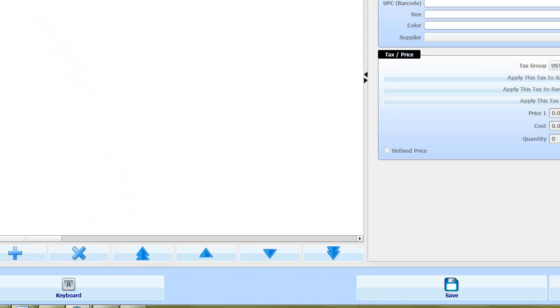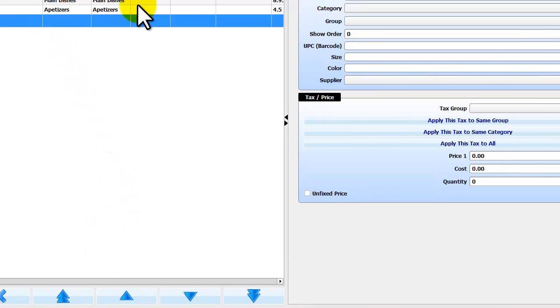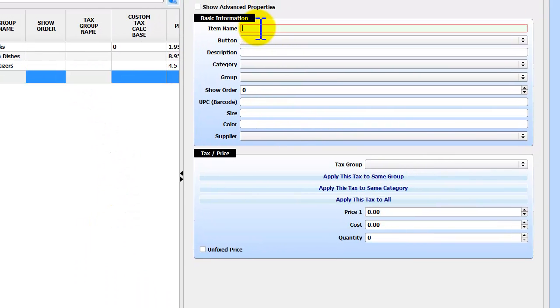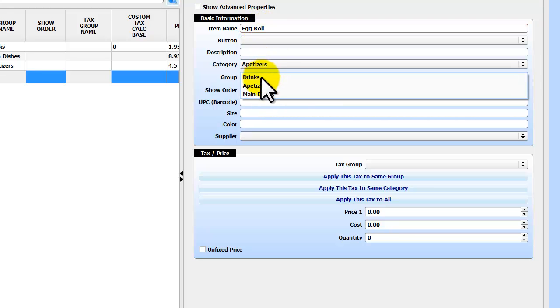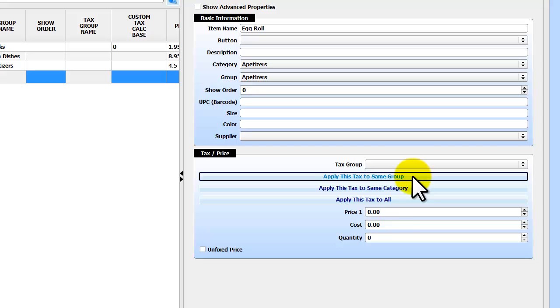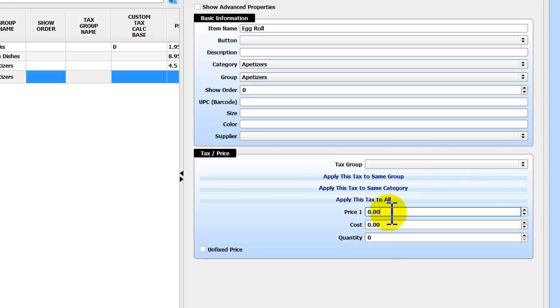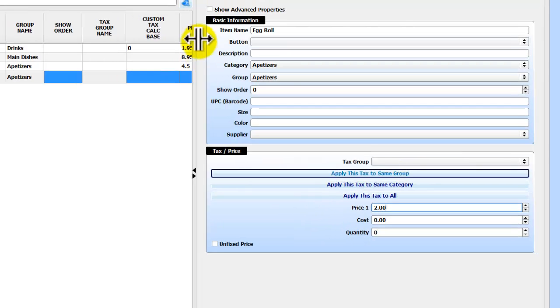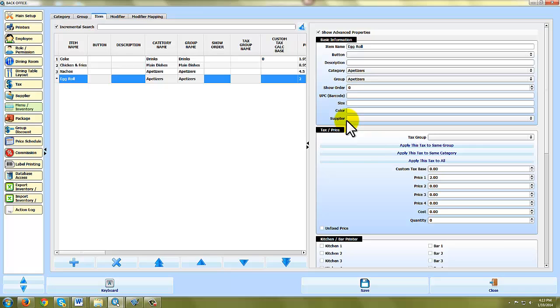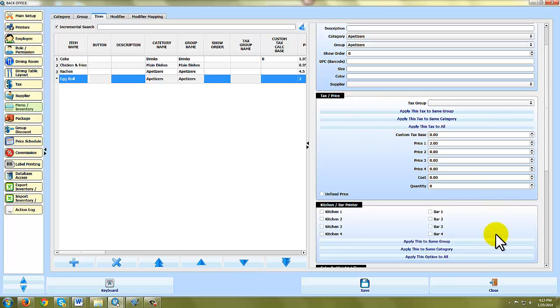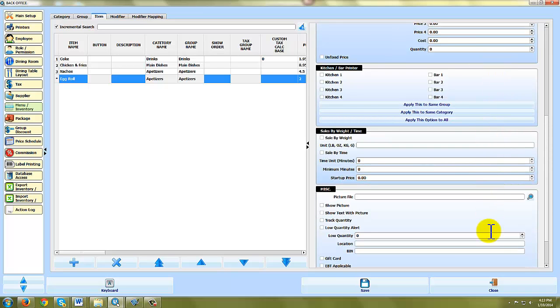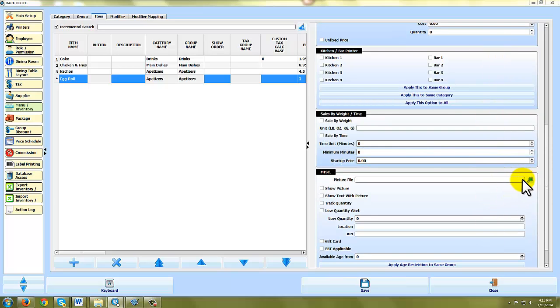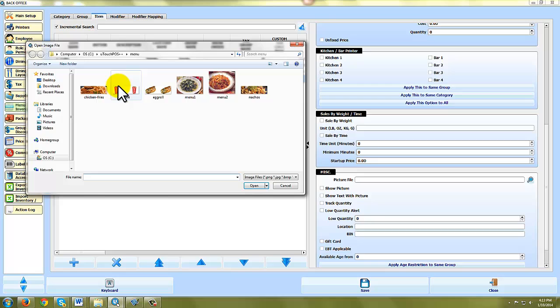Let's add a new appetizer and we'll call it Egg Roll. Egg Roll and I'm going to put it in the category of appetizers. Let's say that they are $2 each and I'm going to do detailed view and add a picture. Okay.